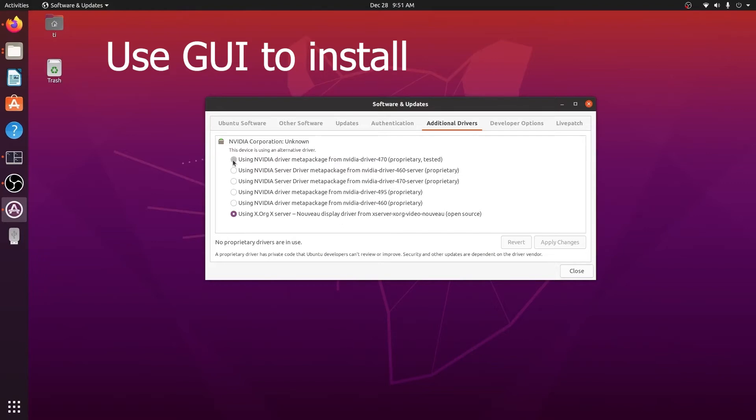Here, for example, you can select the first one, and if you want to install it, you click Apply Changes. I will also show you how to install it from the command line.